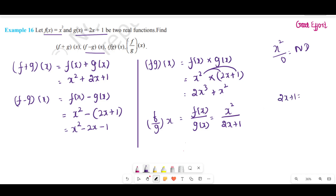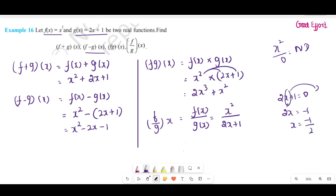Set 2x plus 1 equal to 0. We find the value of x: transpose 1 to the other side, so 2x equals minus 1, which gives x equals minus 1 by 2. So x equals minus 1 by 2 makes the denominator zero, which means x must not equal minus 1 by 2. Therefore f by g of x equals x square divided by (2x plus 1), where x is not equal to minus 1 by 2. That completes example number 16. Next, let's look at example number 17.